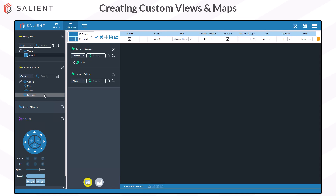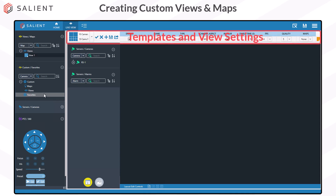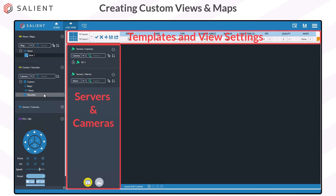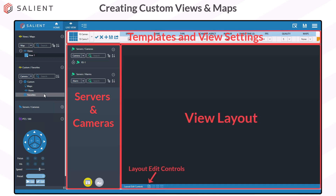The view creation interface is divided into three main areas. At the top, you have the built-in templates and view settings. On the left is a list of all your servers, cameras, and alarms that you have access to. And finally, there's the view layout with the layout edit controls at the bottom.